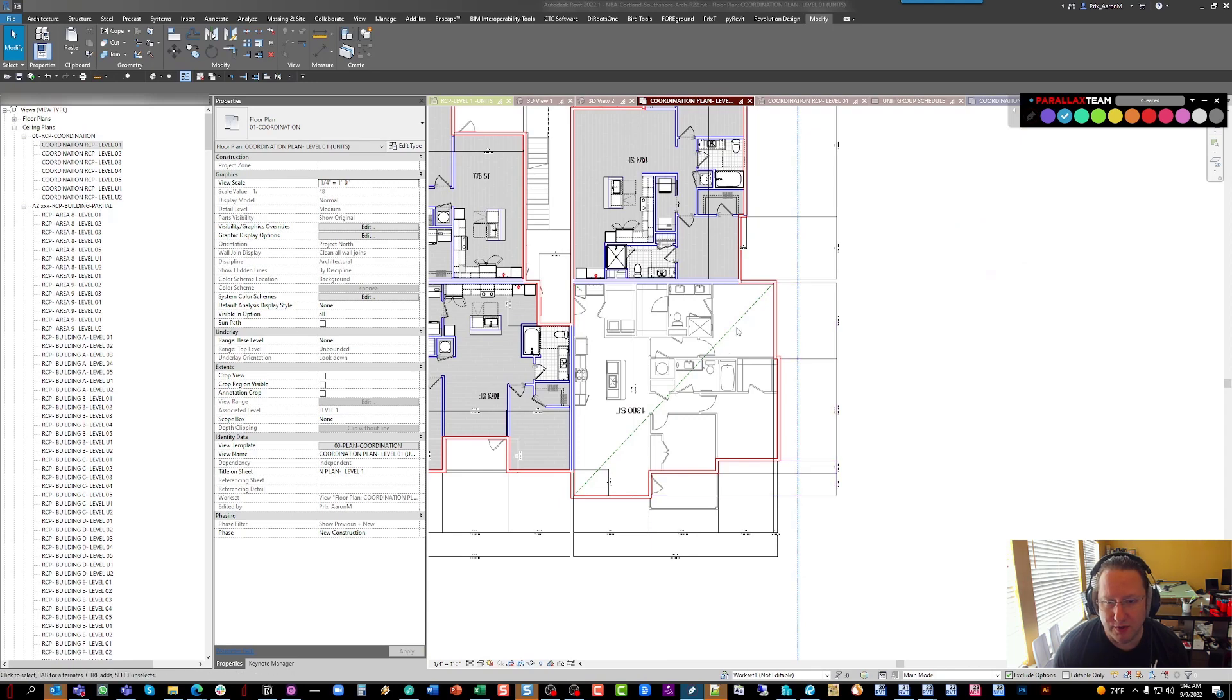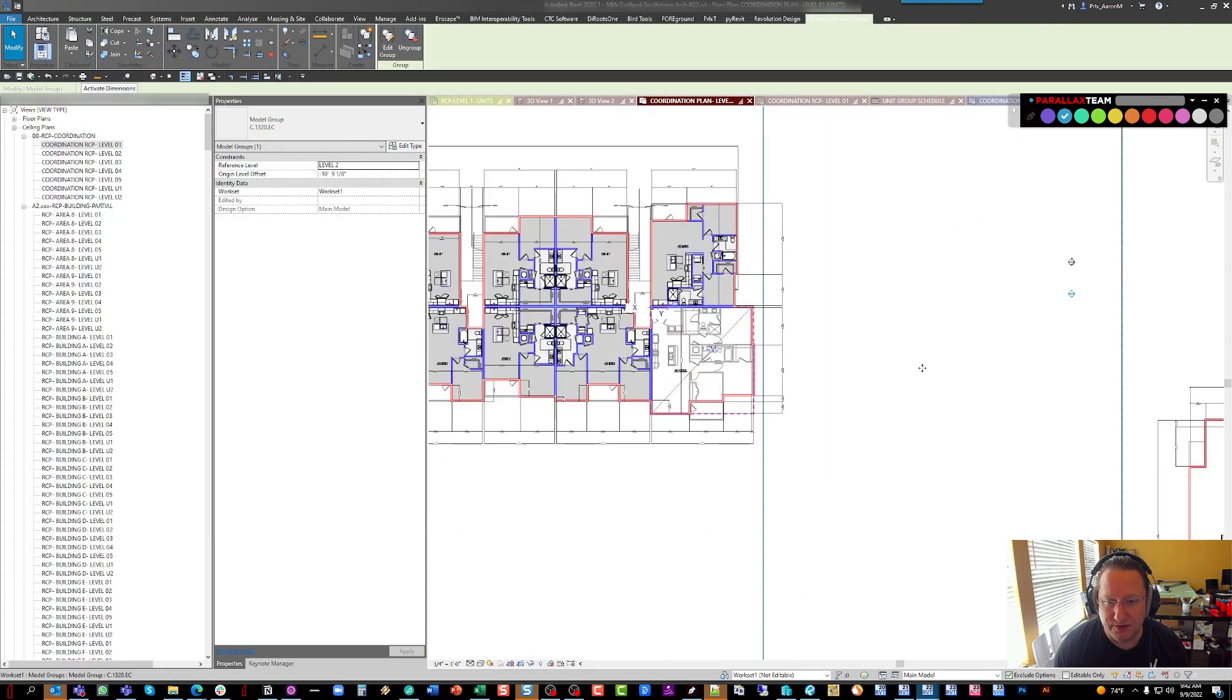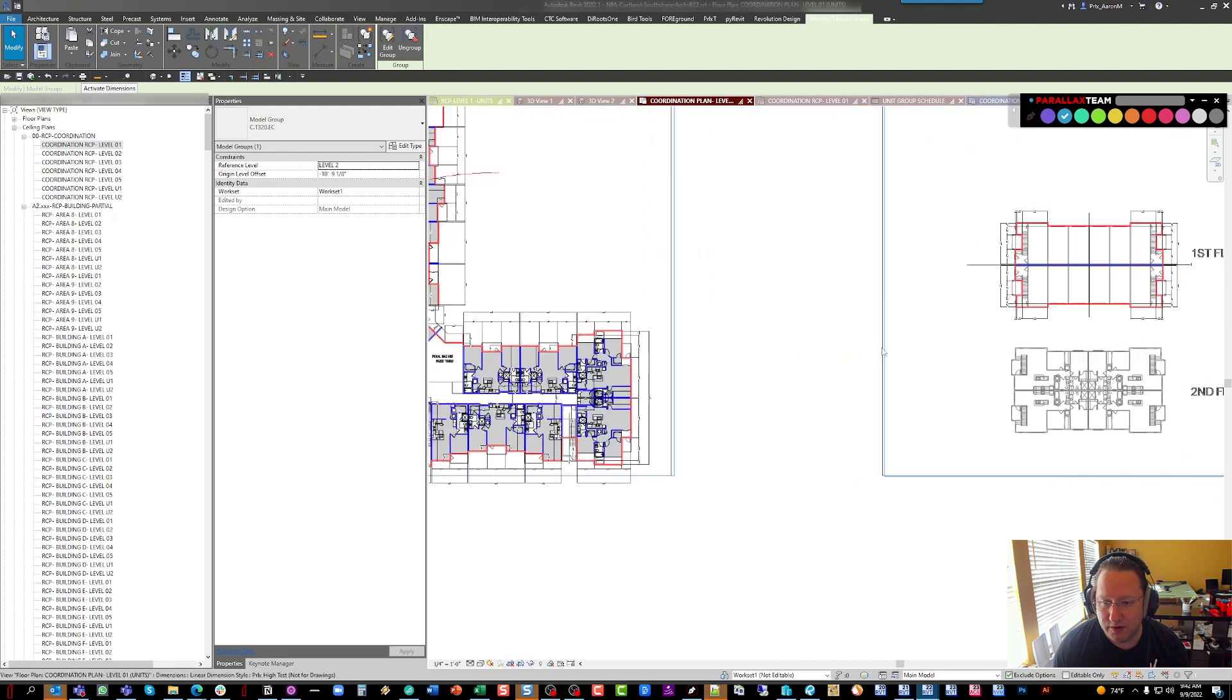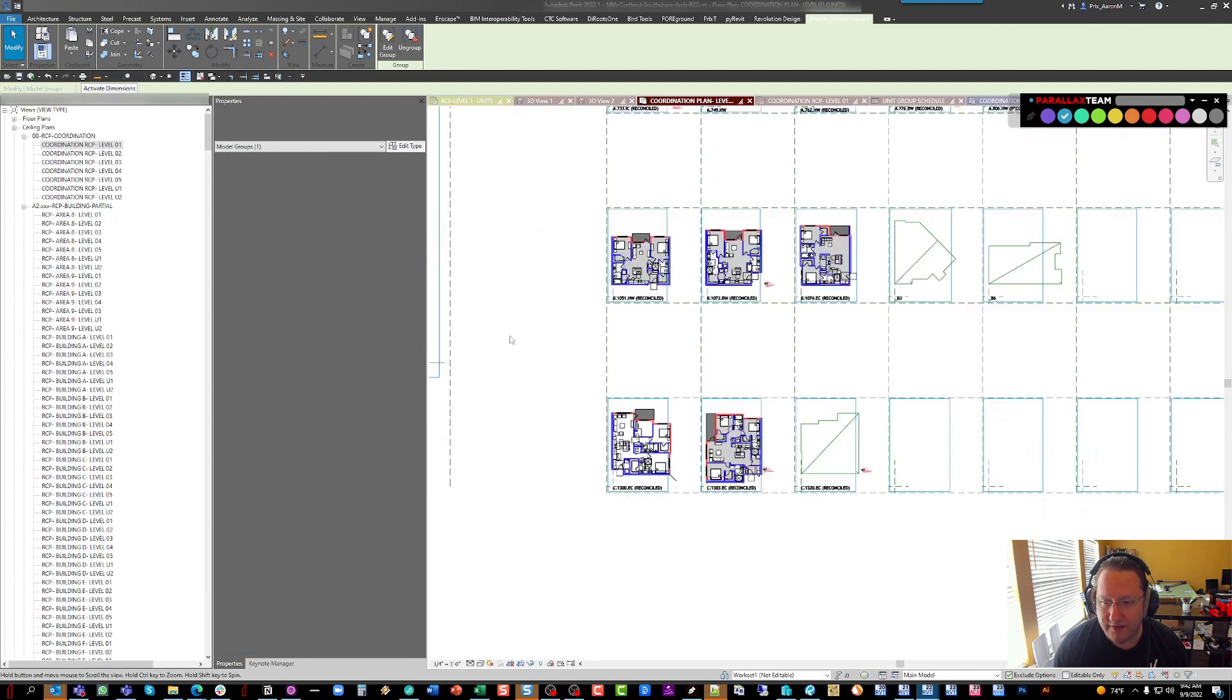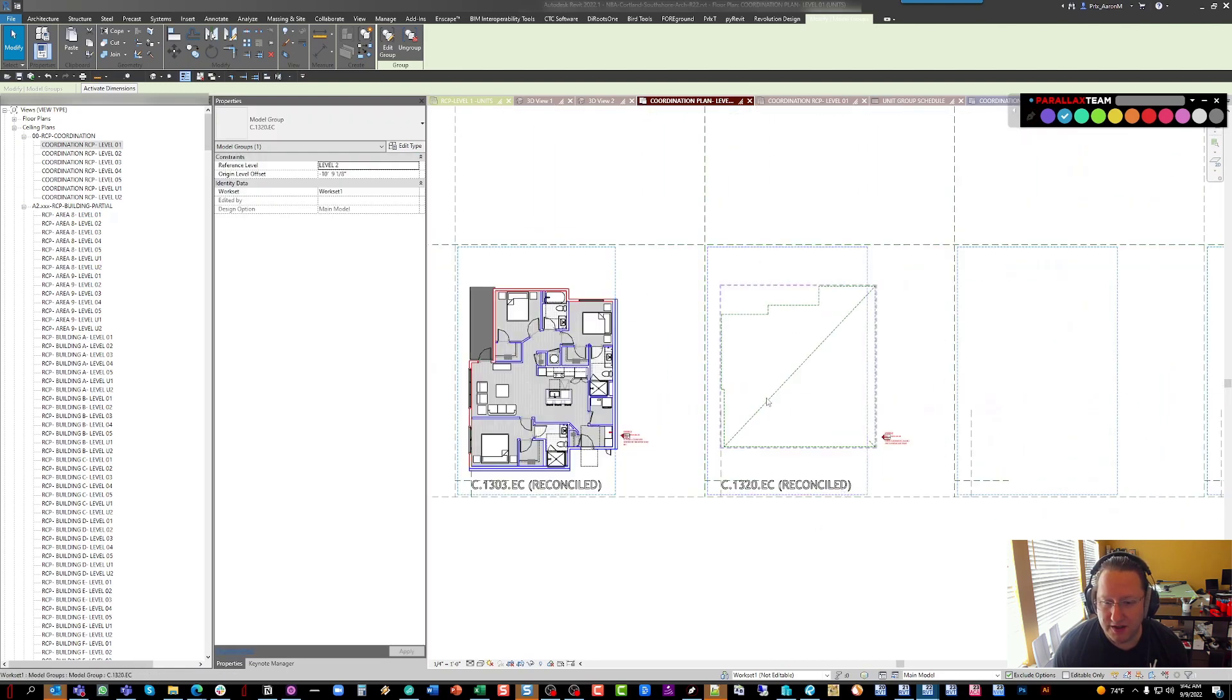So then what we end up with is we have a building that has the placeholder units in it, and if we go over to what we call the unit cloud, we obviously have the placeholders that are sitting here.